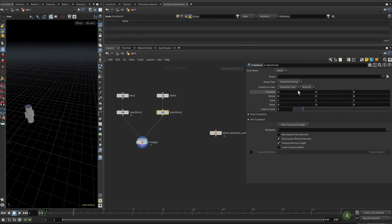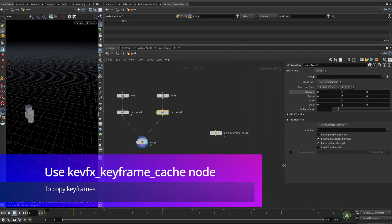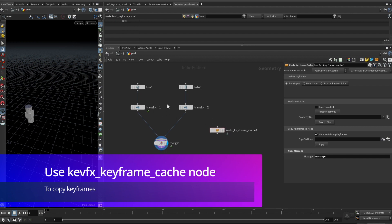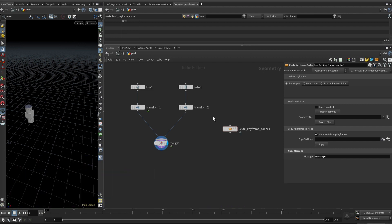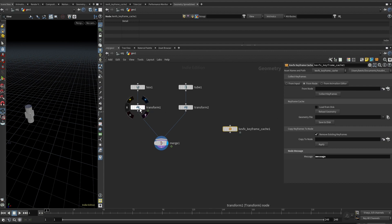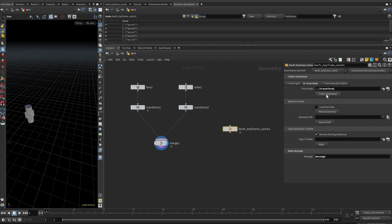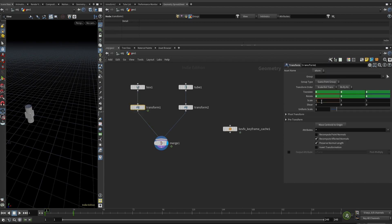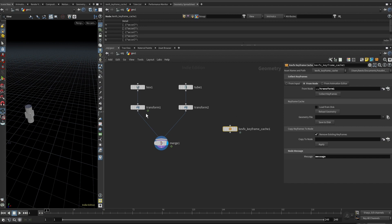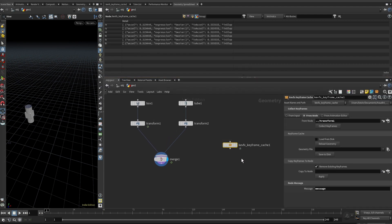Let's go to transform2 and delete the channels. Now it's not moving anymore because the link has been broken. Let's use this node to do the job. This node doesn't need to connect to any nodes — it can work standalone. It can collect keyframes from inputs, or if you don't have inputs, you can select a node. For example, I can collect keyframes from transform1 by dragging transform1 into the node field. In this mode, you must click the collect button to collect all keyframes from the node — it will only collect channels that have been keyframed.